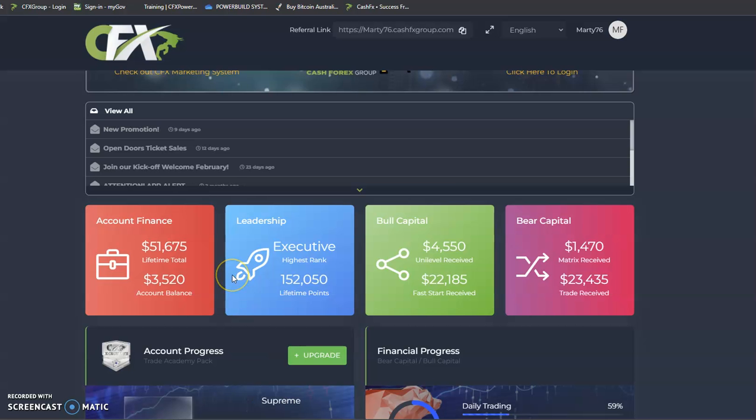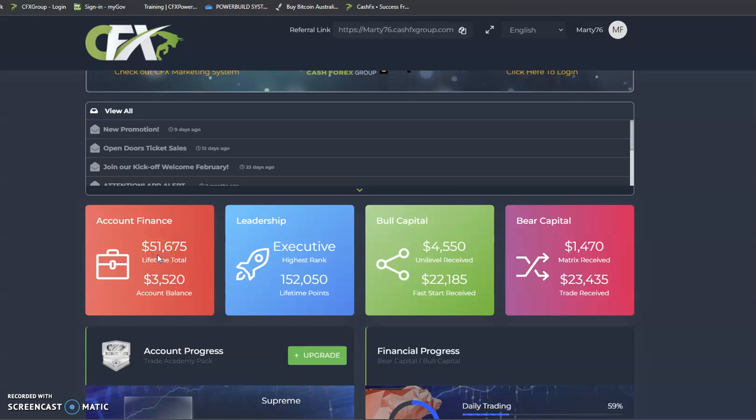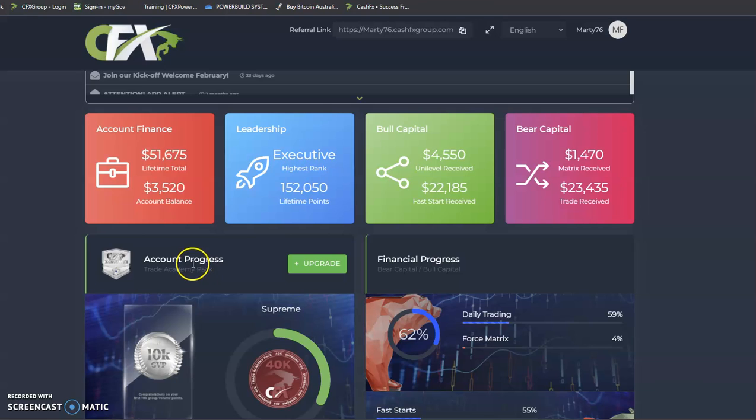As I said before, initially I started with $500 back in the last week of August, August 30th in 2020. So I've been doing this for 78 weeks and this is how much I've made. Over that time I've made $51,675 from the $500 investment. Right at this very second I have got $3,520 sitting there.